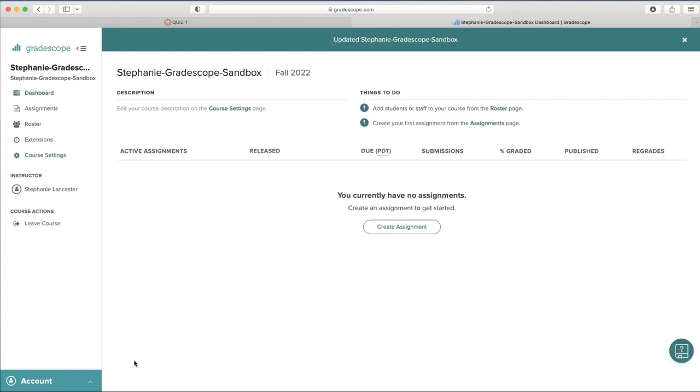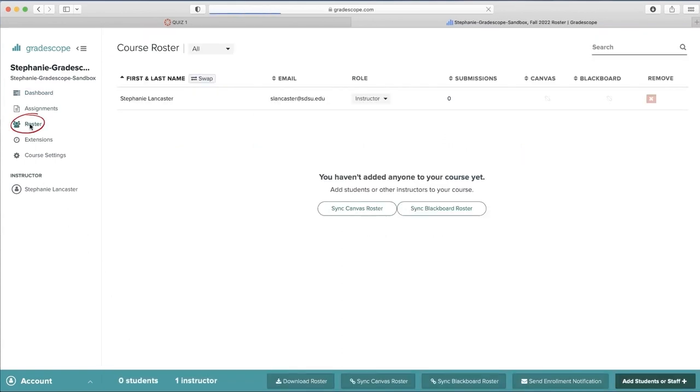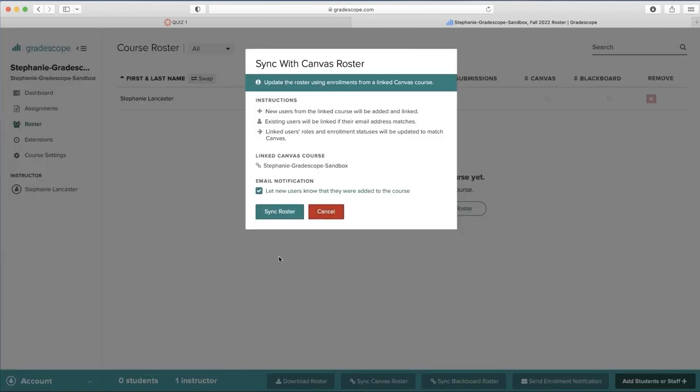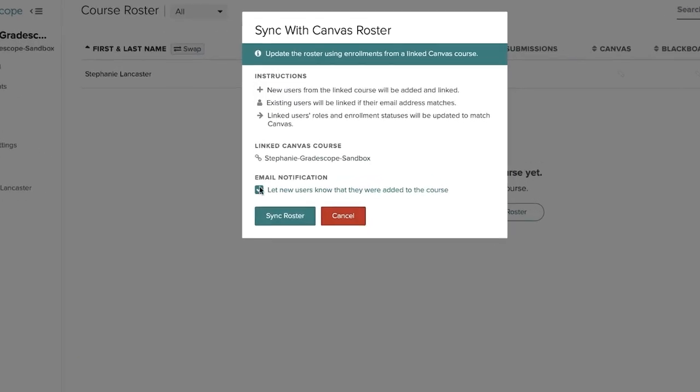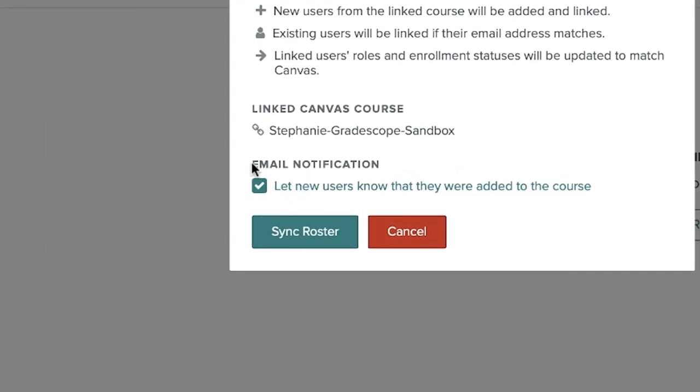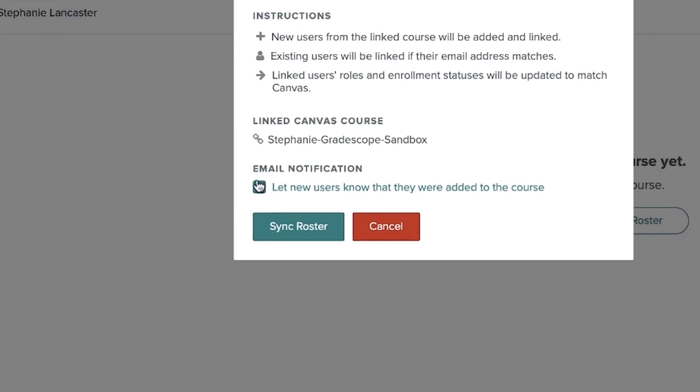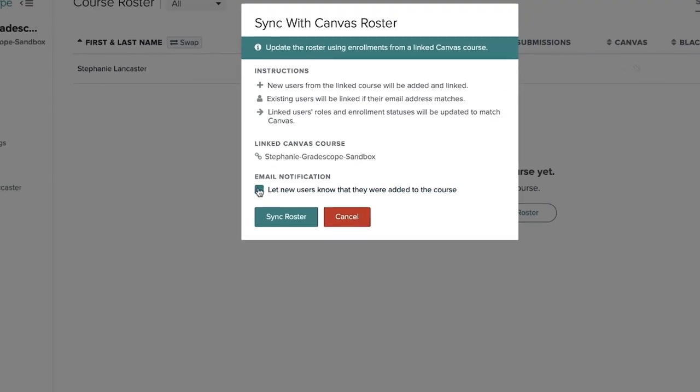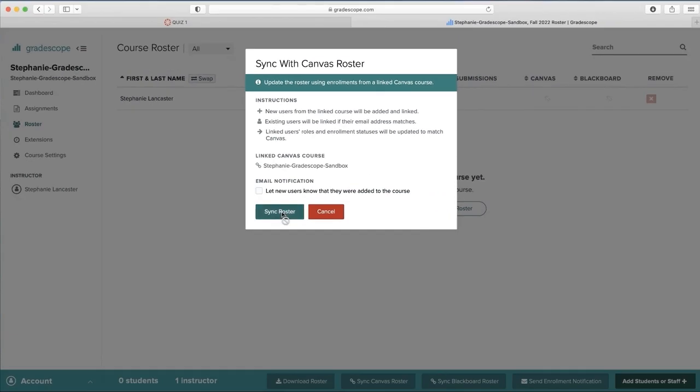Now we can sync Gradescope with the roster in Canvas. To sync your roster, click the Roster button on the left-hand side and then select Sync Canvas Roster. Make sure to uncheck letting the new users know that they were added to the course, and then Sync.